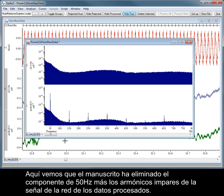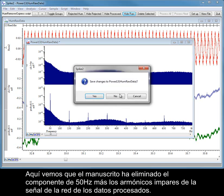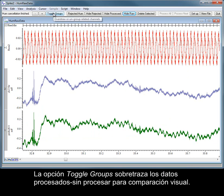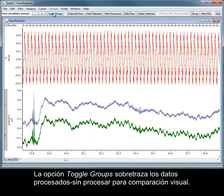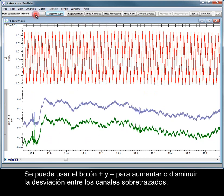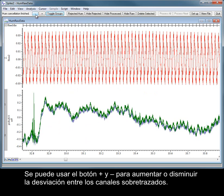Here we can see that the script has removed the 50 Hz component, as well as the odd harmonics of the mains signal from the processed data. The Toggle Groups option overdraws the processed and raw data for visual comparison. The plus and minus buttons can be used to increase or decrease the offset between the overdrawn channels.